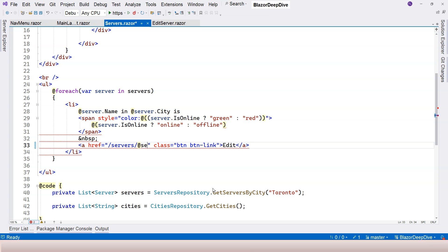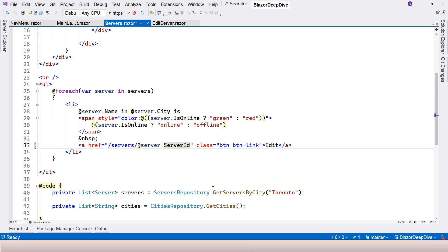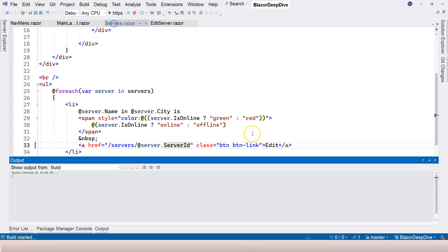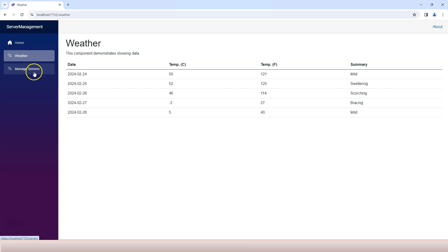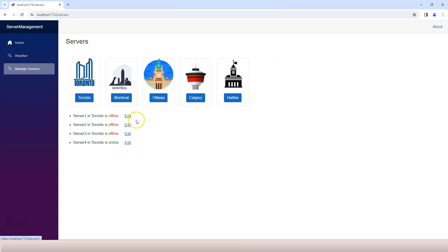By doing this, if we rerun our application we have our application ready for working with route parameters. Let's go back to manage servers and if we hover our mouse over the edit button you can see at the bottom left corner we have slash servers and then slash the correct ID. But if I click on it, it says 404. That's why we need to make our edit server component routable to this place and be able to accept the route parameter.